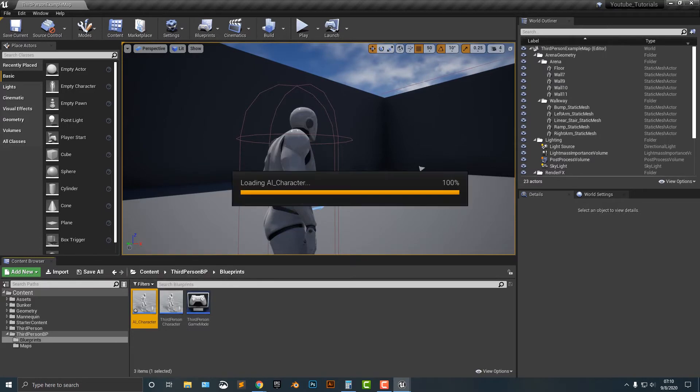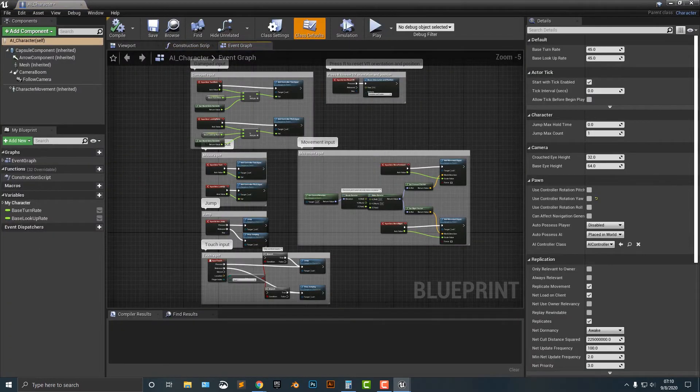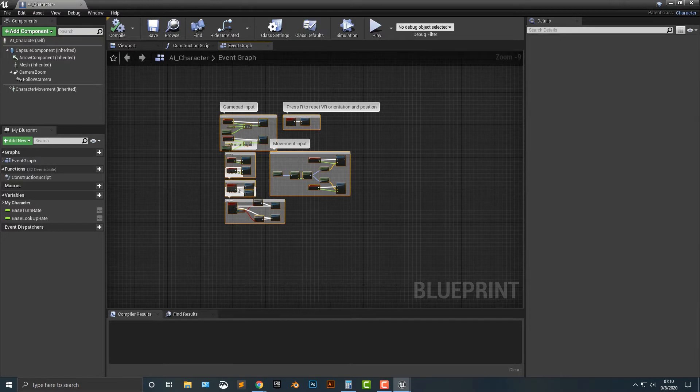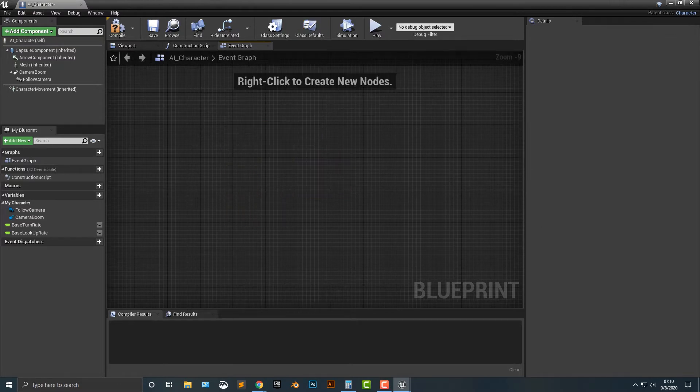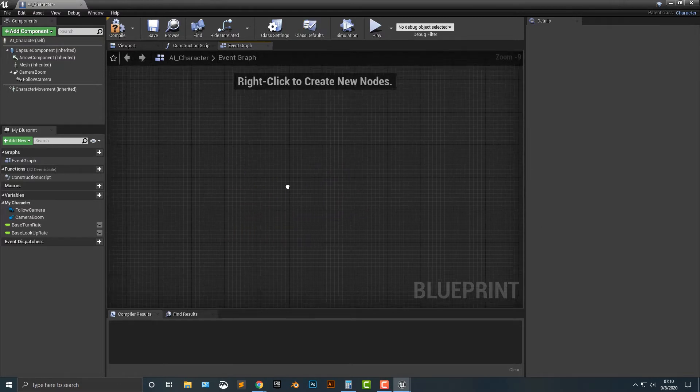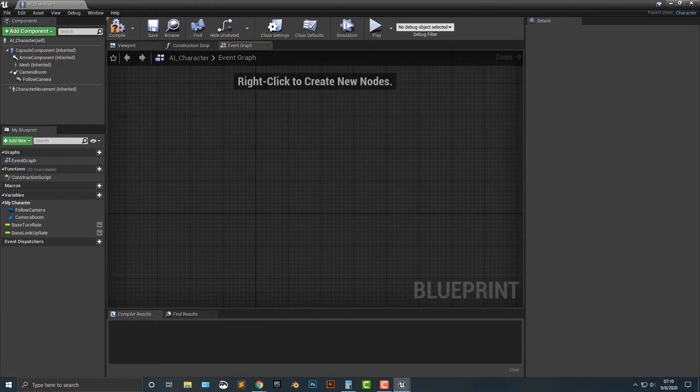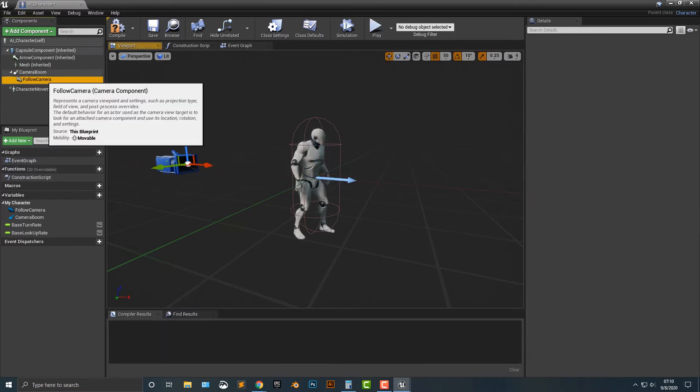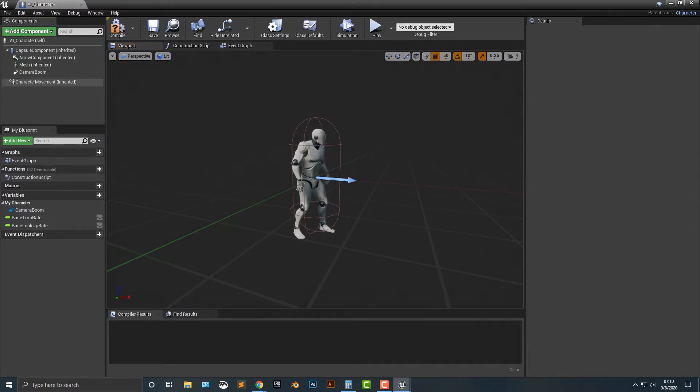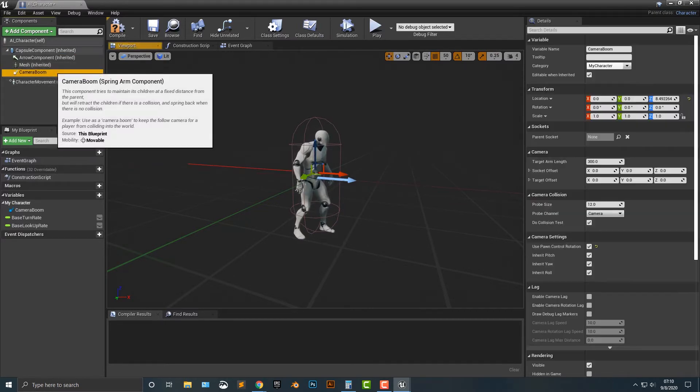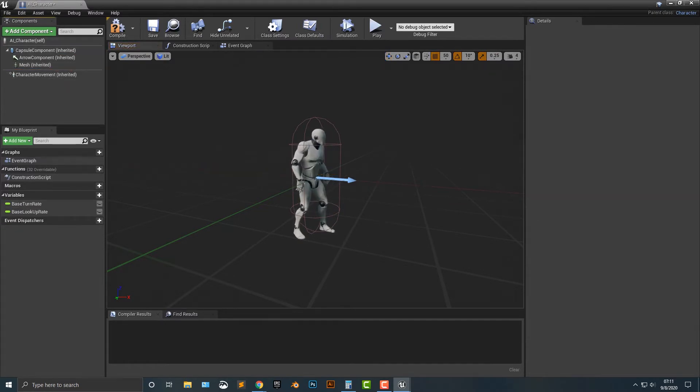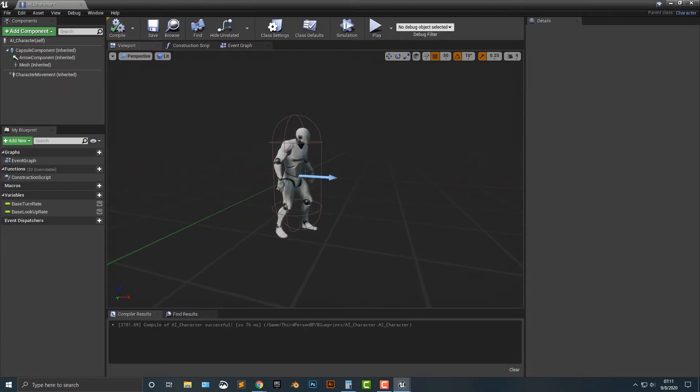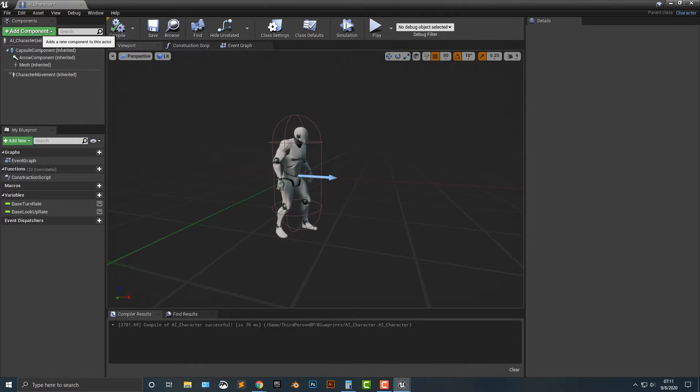Let's hop in here and we basically need to delete everything. So let's delete everything within the event graph. The second thing we need to do is delete this camera and this boom here. We don't want an extra camera with this. We can go ahead and compile it and looks like everything is good here.